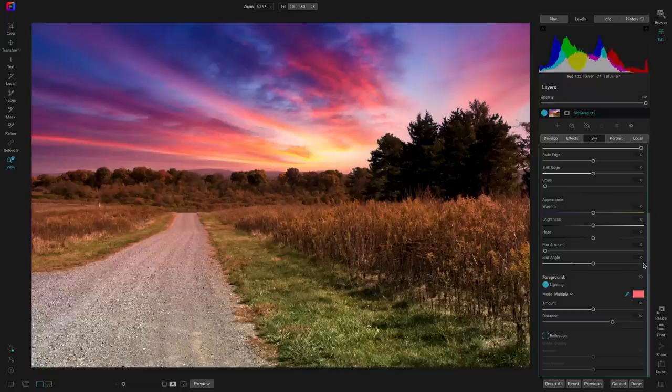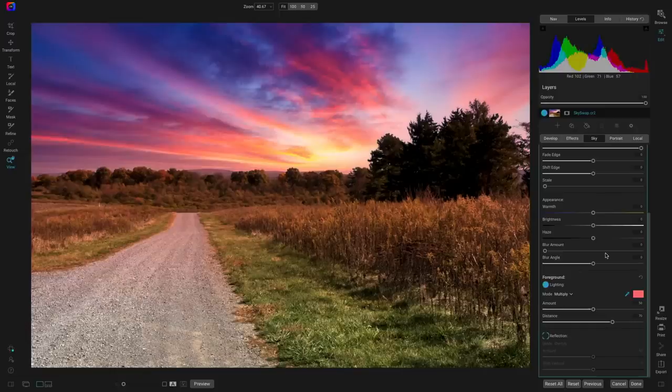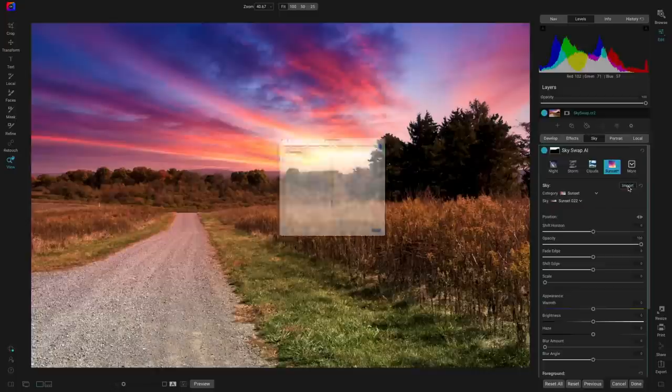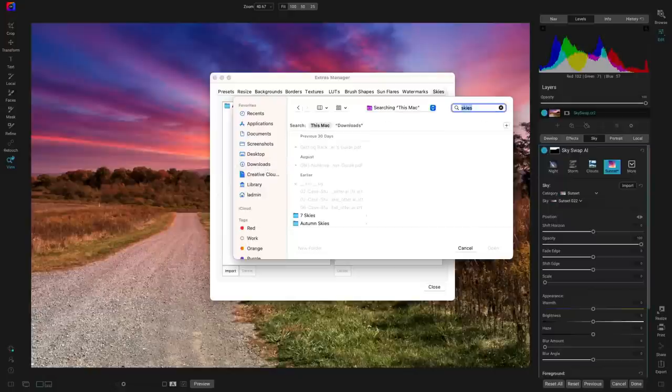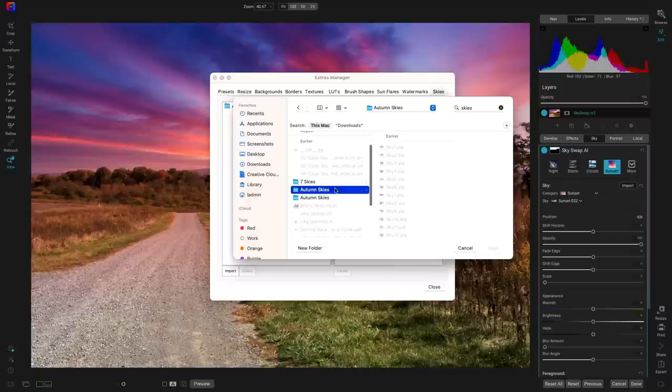There's a question from the YouTube audience: can you use your own skies? Yes, you can. Skies are just another class of extras — just like backgrounds, borders, textures, LUTs, brushes, and all the other cool stuff you can add to Photo RAW. There's a little Import button at the top — press that and you can import all your own skies. Plus there will be tons of additional skies available to purchase from the ON1 website.